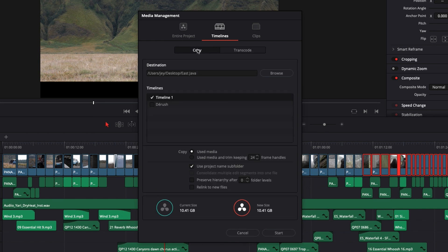Anyway, let's just go back to copy. Here you can simply select use media. We're just going to make a copy of the entire clip, the original clip, to the new destination.